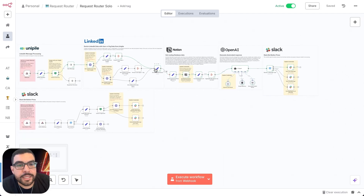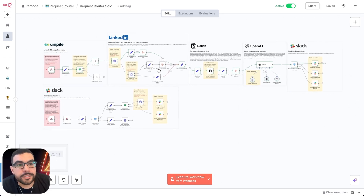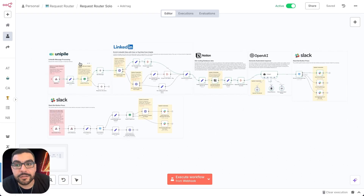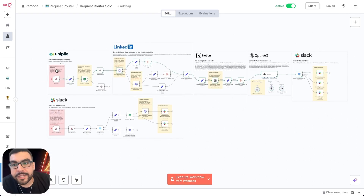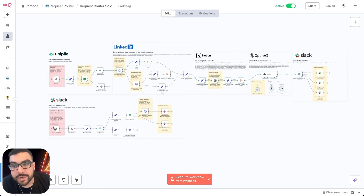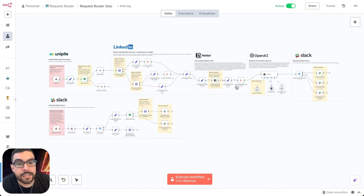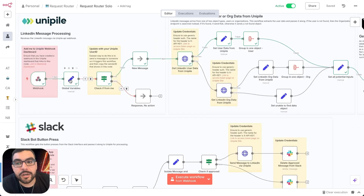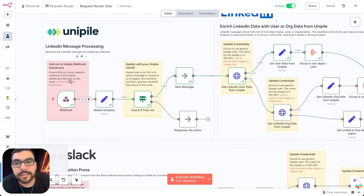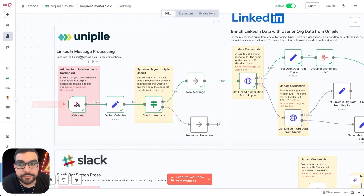Let's walk through setting this up. I've done my best to color-code everything to make it easy to deploy. Red items are webhooks that need to be updated — one on Unipile and one in Slack. Yellow indicates logic or credential updates that need to be made. Everything else can be left as is.